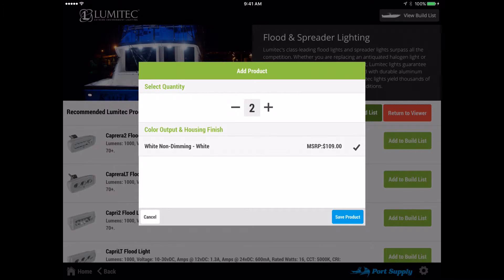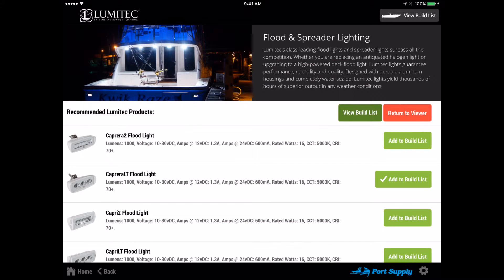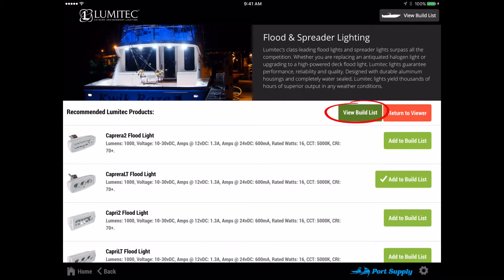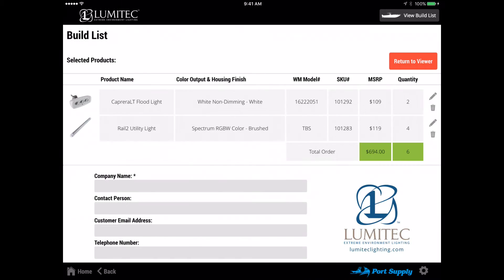You can select the quantity and color option here to add a product to your customer's build list. At this point, you can return to the concept viewer and continue browsing products to add to your customer's build list or you can view the build list.